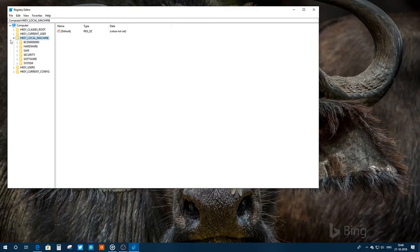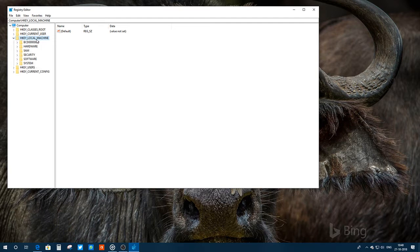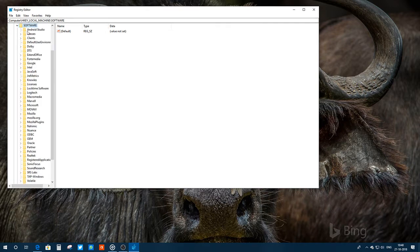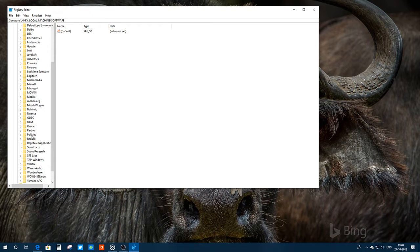I need to click Yes, then go to HKEY_LOCAL_MACHINE. I double-click on it, then I click on Software — double-click on Software — and then I need to find Policies. I have Policies here and I'll double-click on it.